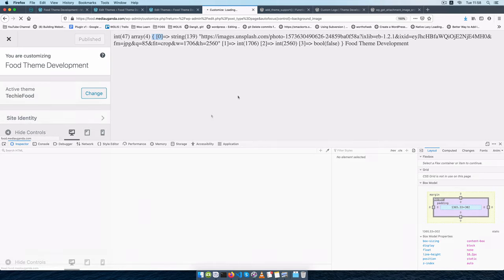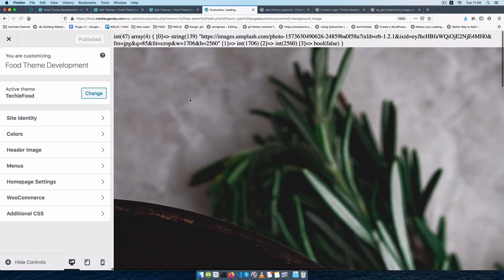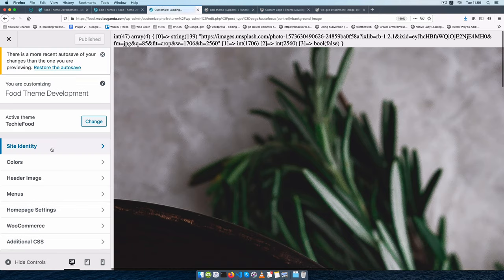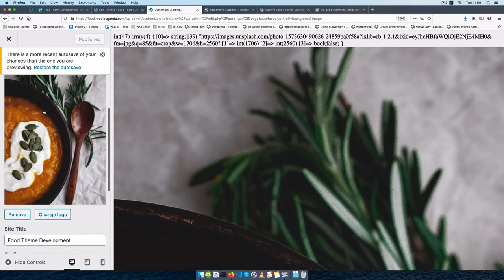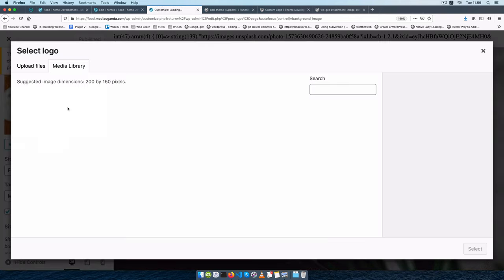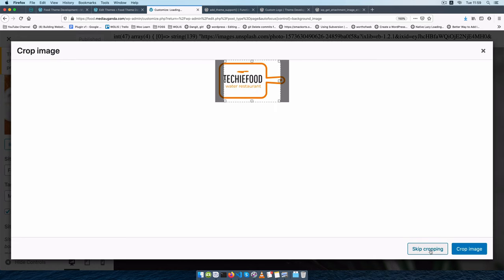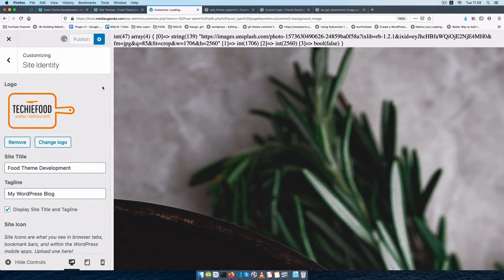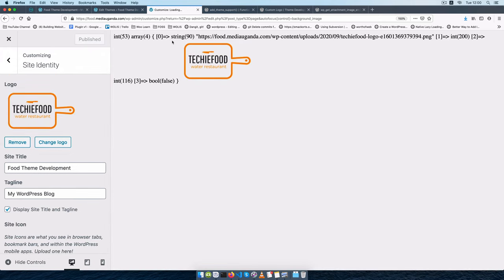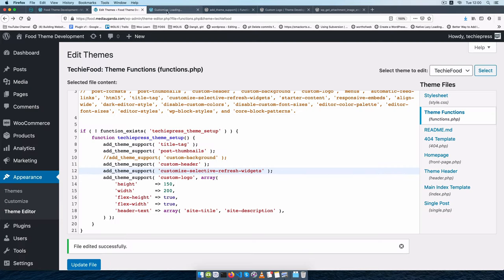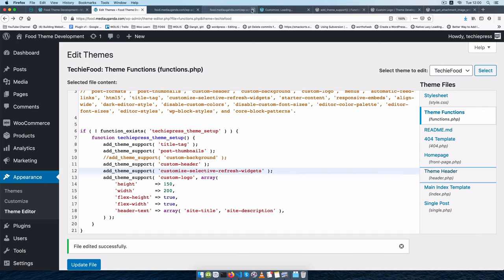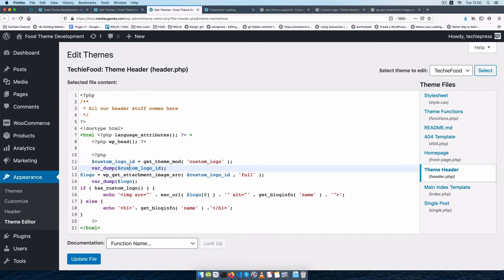Let me save this, then when I reload here you will see that our image actually shows up right now. When we go to site identity, go to the logo, click change logo, click our new logo, select it, skip cropping, and click publish — the new logo shows up here. Then I'll clean out the var_dumps, go back into our header on a new page, take out the var_dumps, tab this, and we'll know this is part of our header.